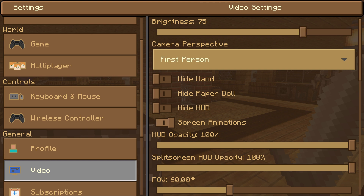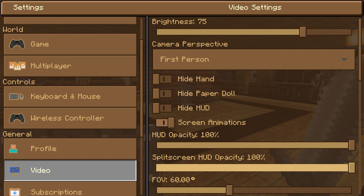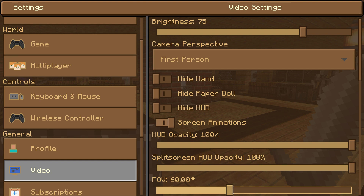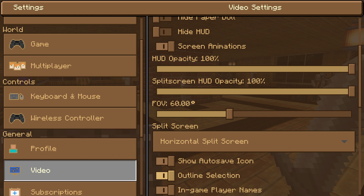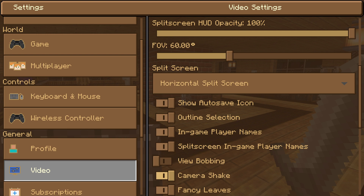In video settings, you have brightness, camera perspective, and all of these things like hiding your hand or your paper doll — the thing that shows up when you sprint — or you can just hide the HUD entirely. There's screen animations, HUD opacity, split-screen HUD opacity, then there's the FOV, which I have at 60. There are a lot of things you can turn on and off in your video settings, and they generally correlate to how your game UI, the GUI, shows up.